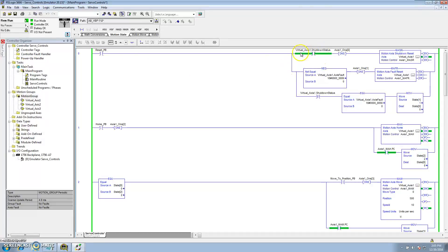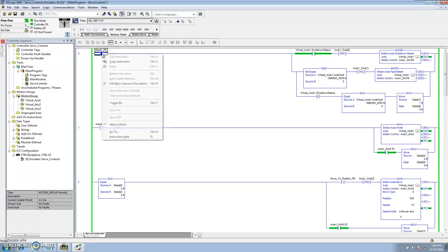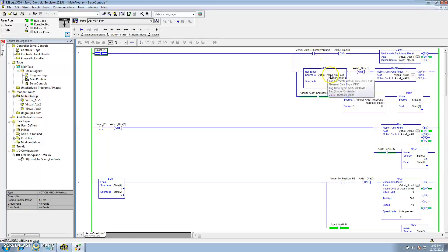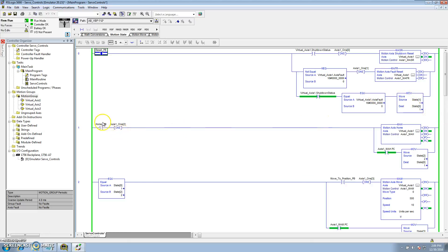Right now the virtual axis is in shutdown. When I press the reset button, the motion axis shutdown reset is actuated because it was in a shutdown state. Had it been in an axis fault, it would have done an axis fault reset. Now that the state is no longer in shutdown, it moved a 1 into my state variable.